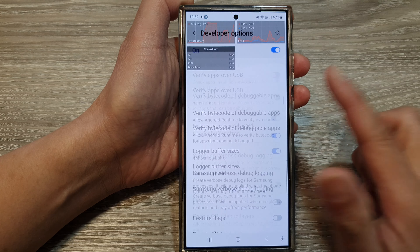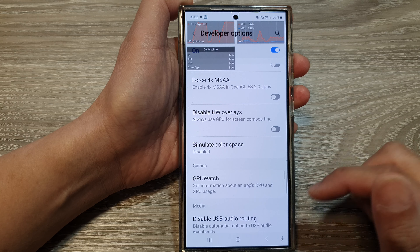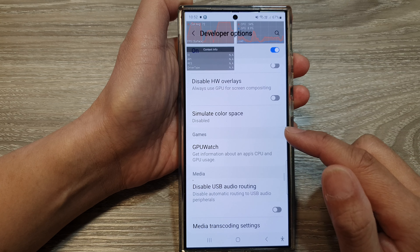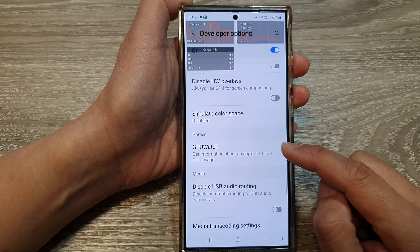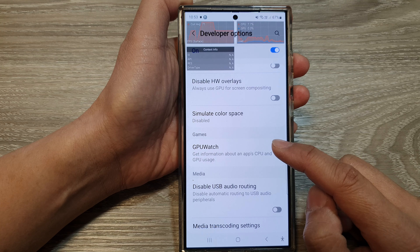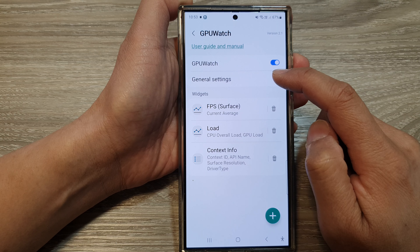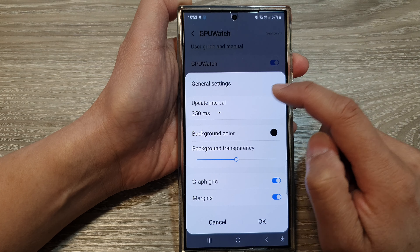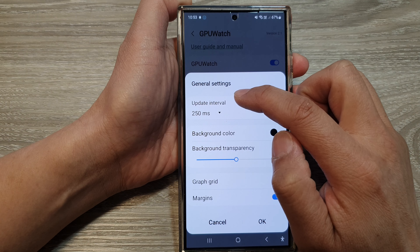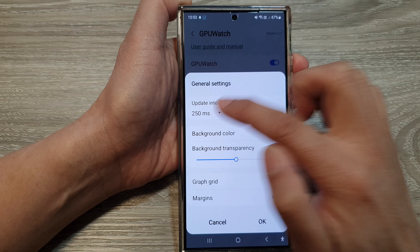Next, scroll down. In the games section, tap on GPU Watch, then tap on general settings. Now tap on update interval.